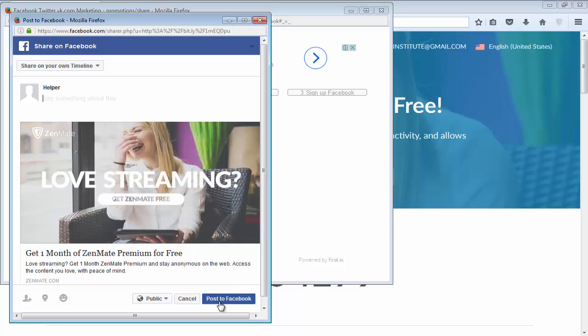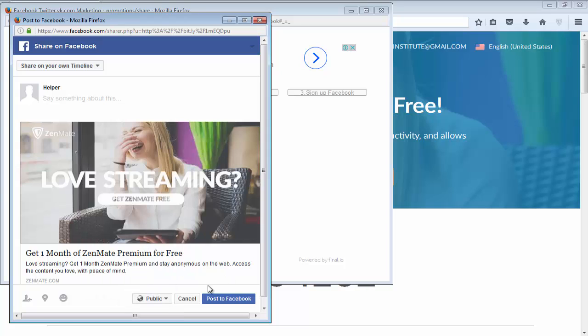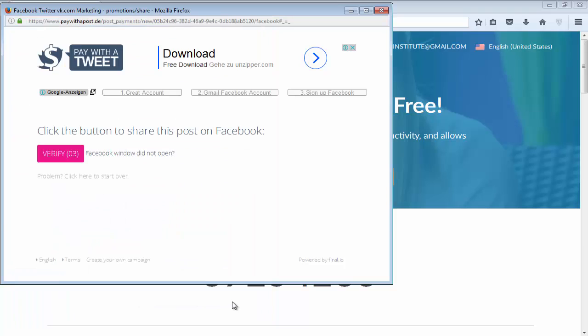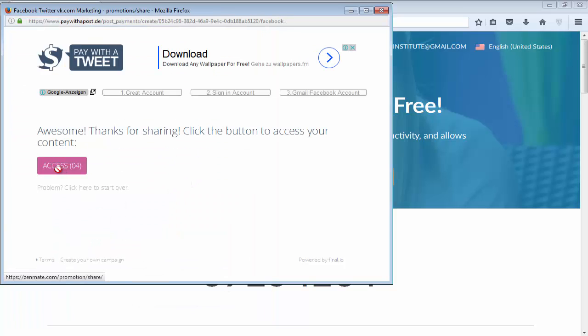And simply click on 'post to Facebook'. But make sure your privacy should be public. If your privacy is 'friends' or 'only me', this will not work. So change your privacy to public and click on 'post to Facebook'. Wait for a few seconds - it's verifying. And it says it's verified. Now you can click on the access button.